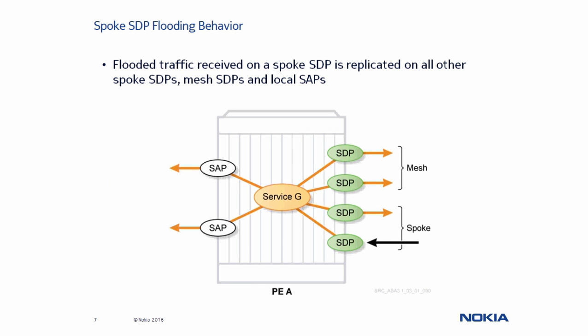This figure shows Spoke SDP flooding behavior from within the router. A frame is first received on a Spoke SDP to be flooded through the VPLS. It gets transmitted on both local SAPs, the other Spoke SDP, and both Mesh SDPs.